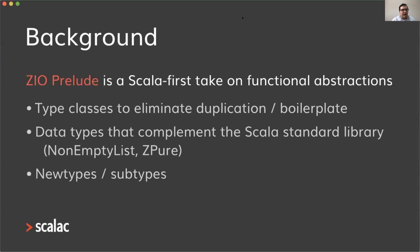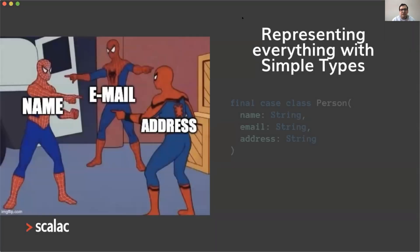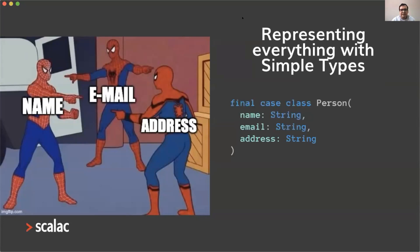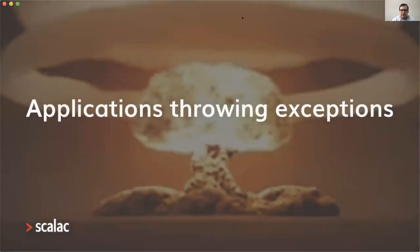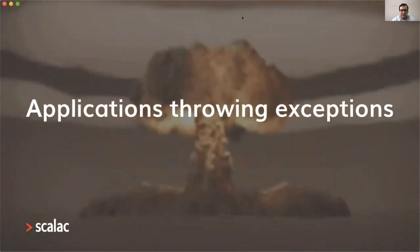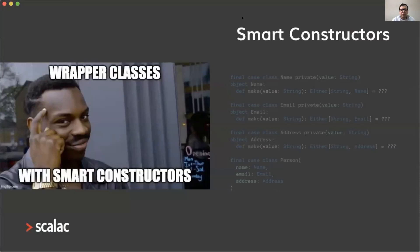There's a problem I want to focus on today about precise data modeling in our applications. We normally have a problem representing everything with simple types. For example, here I have this person class with three fields: name, email, and address, all of them represented with just strings. This can give us several problems. For example, we can end up storing invalid data in databases, we can have applications throwing exceptions. There must be a better way of doing data modeling, right?